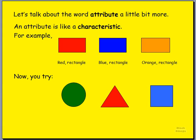If we look here in front of us, we have three rectangles. One's red and it's a rectangle. The other one's blue and it's a rectangle. And the other one's orange and also a rectangle. They have a few things that are similar, like their shape and their size. But the words that we use to describe them are their characteristics — it's a rectangle and it's red. Those are characteristics, those are attributes.